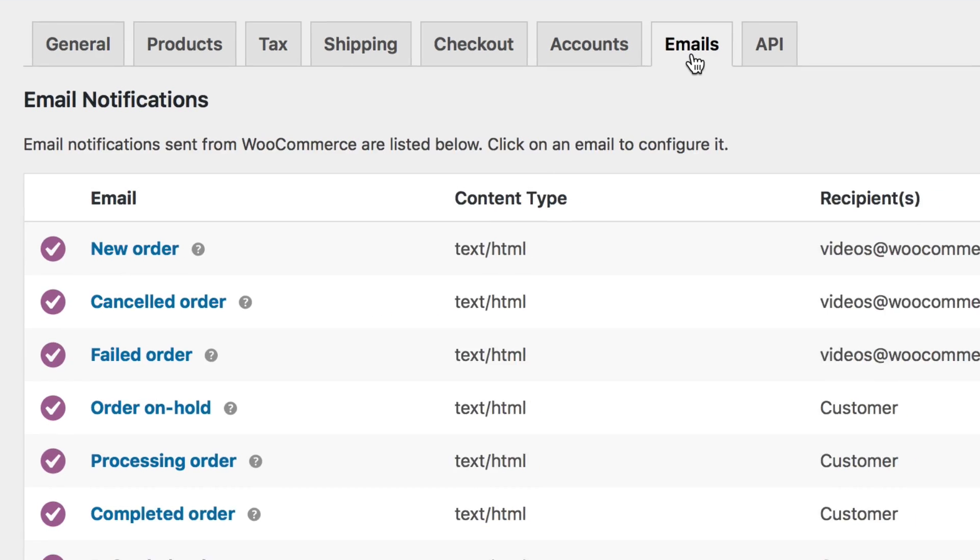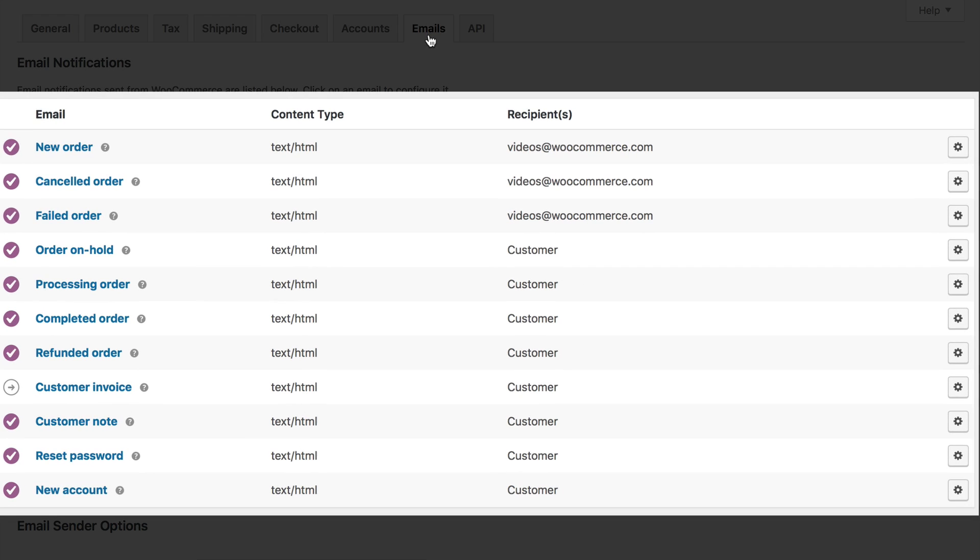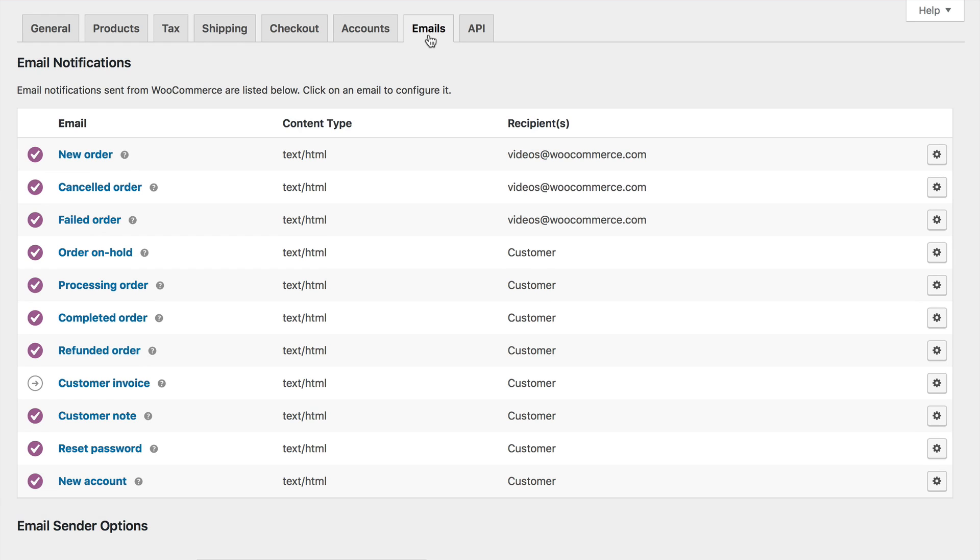You'll be greeted with a table of the emails WooCommerce can send. We'll come back to these shortly. We first need to cover the general email settings further down.